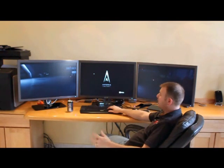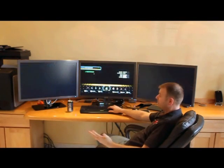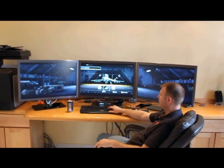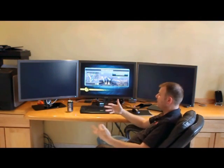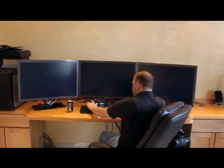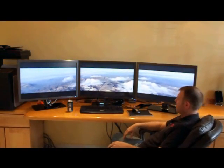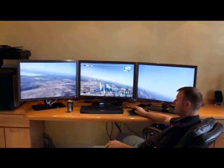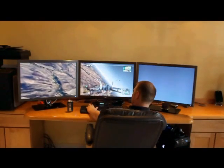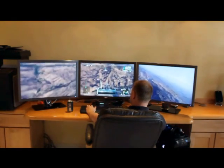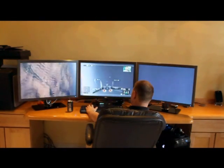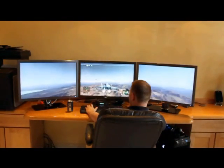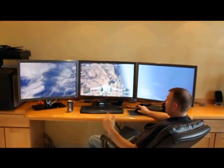So what we have here is Tom Clancy's HAWX, which in my opinion really showcases Eyefinity very nicely. It works very well and it looks really good and really gives you a feel unlike any other feeling I've had when I play the game and that's that I'm physically moving or physically flying. It takes a little bit of getting used to, this much real estate, but you play it for just a little bit and you do get used to it. But I mean, again, it plays quite well. And I just want to show this one because I thought it showcased Eyefinity quite well. I don't want to bore you to death with the games, but it works and it works very well.